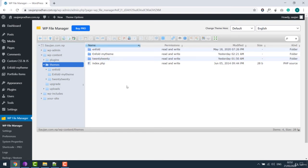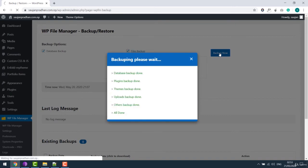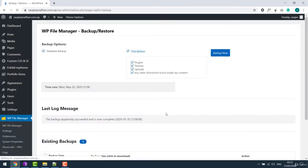The other good thing about this plugin is, if you go to backup and restore, here is an option to backup all your files and database. All you have to do is simply click on backup, it's done.